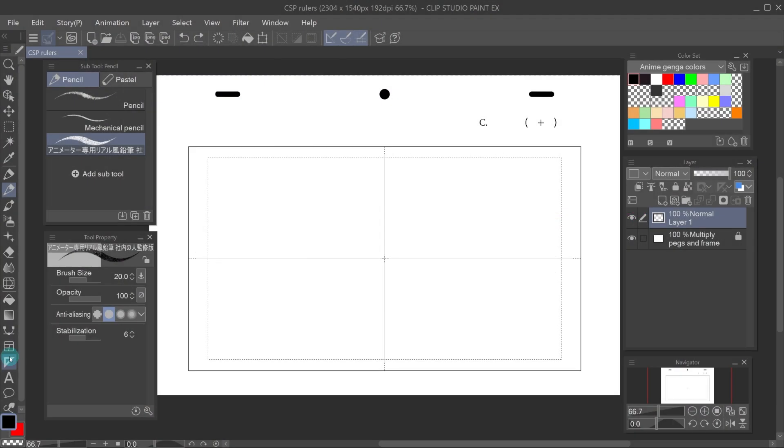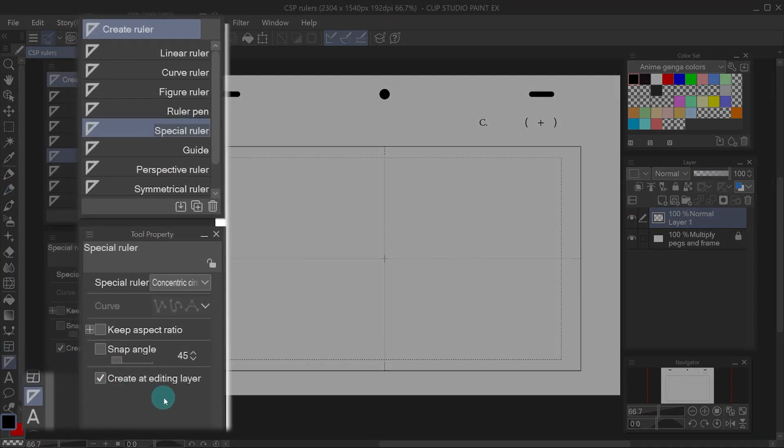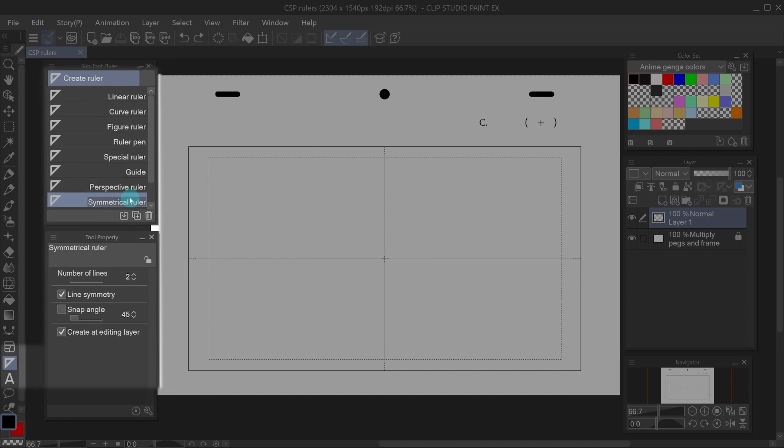Over here in the rulers tool icon you can see all the different rulers Clip has. First I'll talk about the symmetrical ruler.